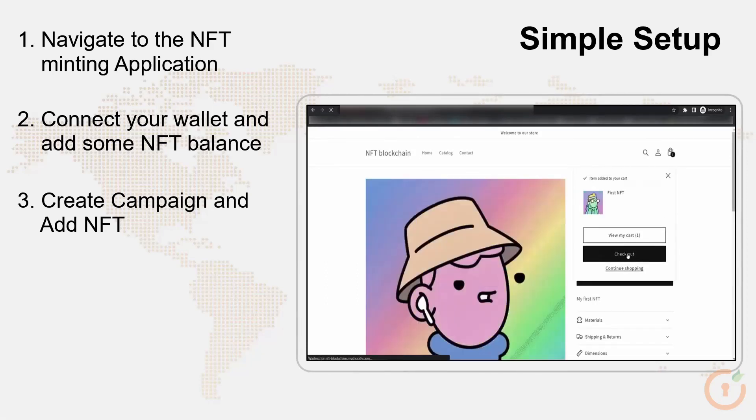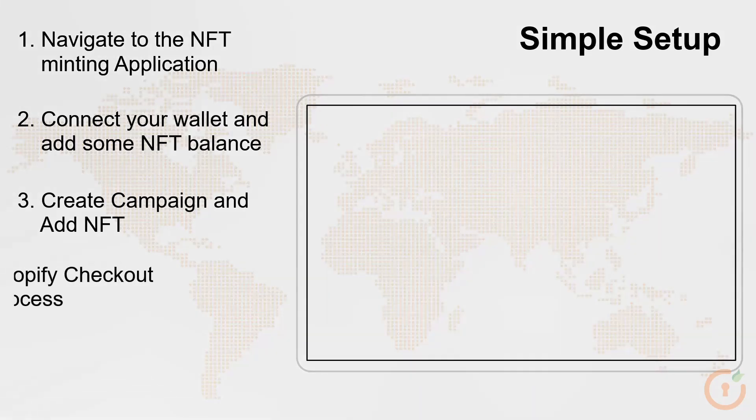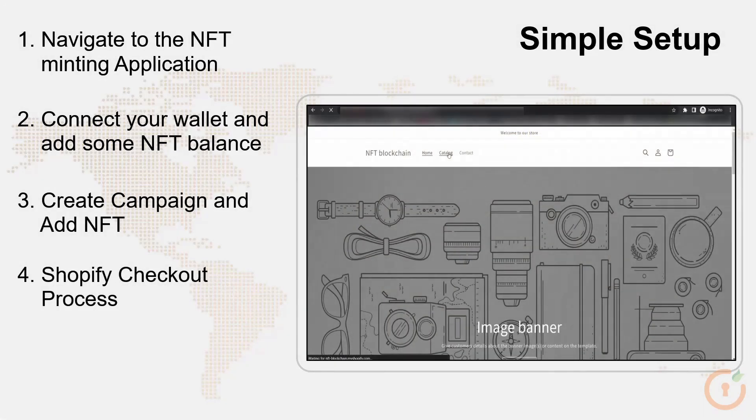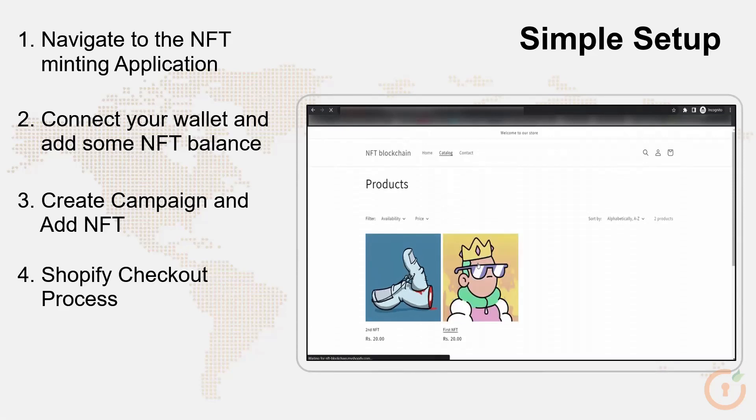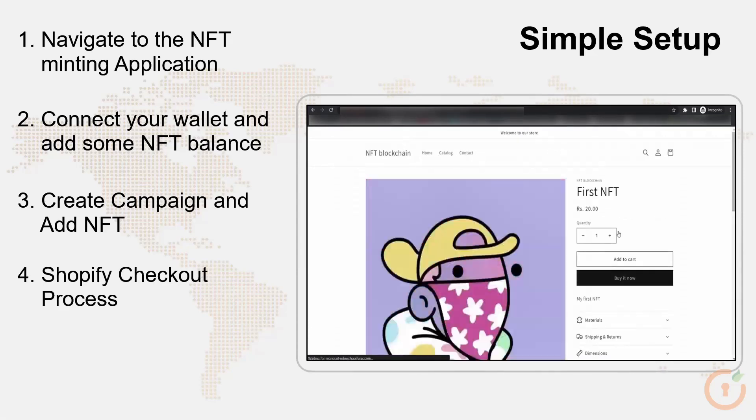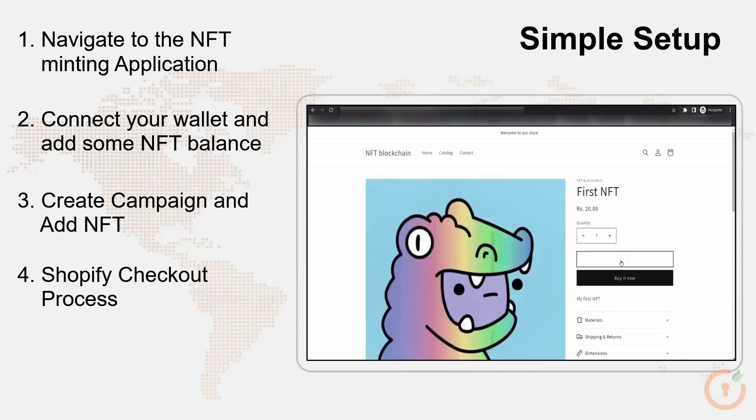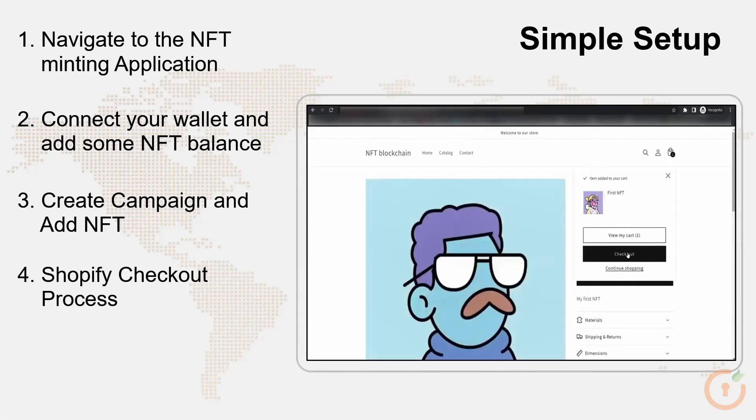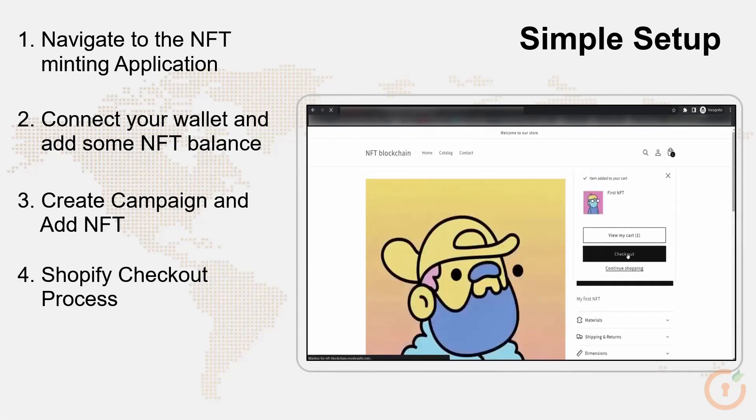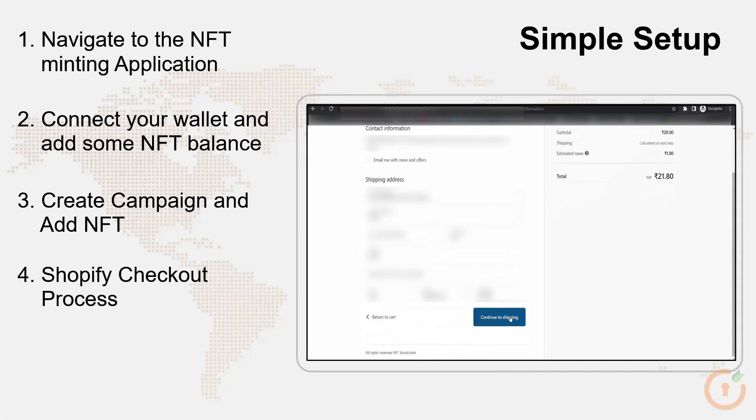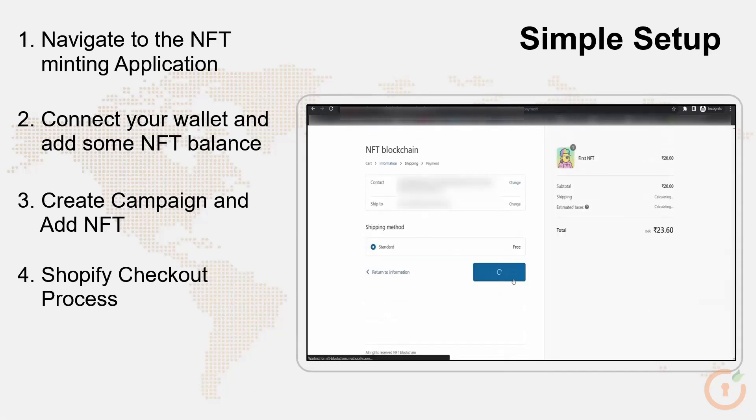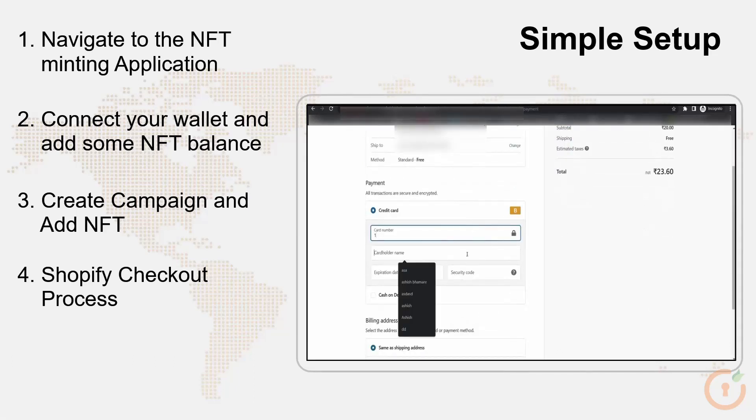Let's see the Shopify checkout process for purchasing an NFT. Select the NFT you want to purchase and click on checkout button. Complete the payment process.